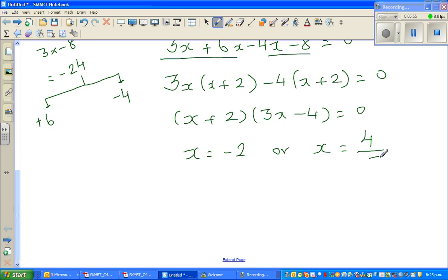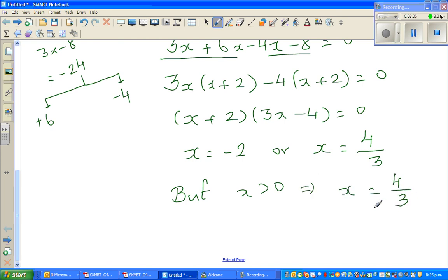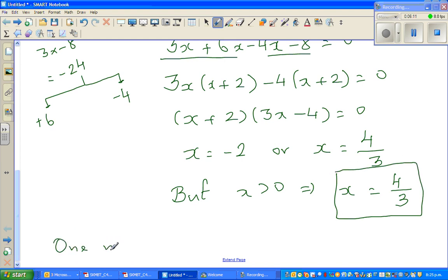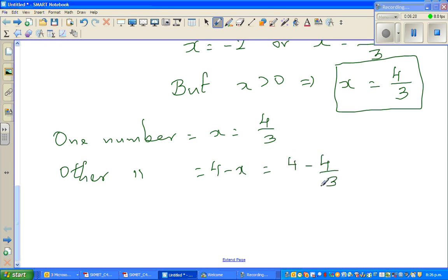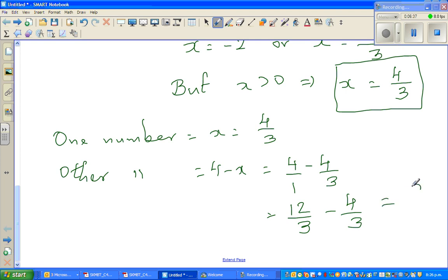So x = -2 or x = 4/3. Since x must be positive, x = 4/3. So one number is 4/3, and the other number is 4 minus x, which is 4 - 4/3 = 12/3 - 4/3 = 8/3.